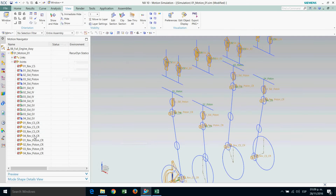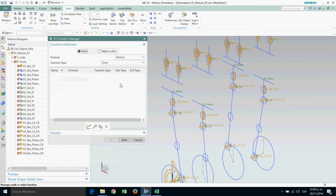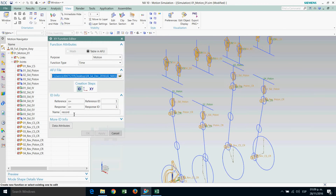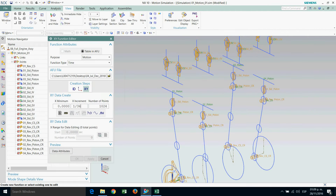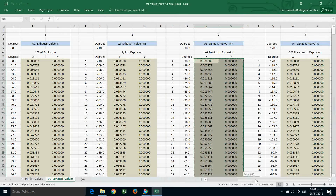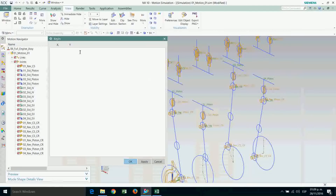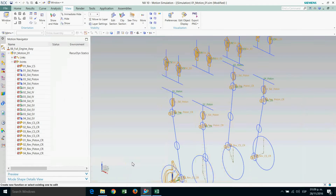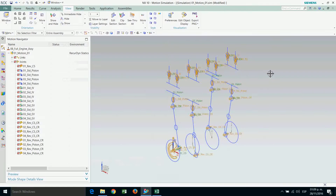Number four — last one. Driver, go to function, function manager, table, new. ID is zero-four EV. XY data: one over 360, 720 points. Key in, delete. It will be the last list of values. Copy, paste, delete. We now have all of them set up.